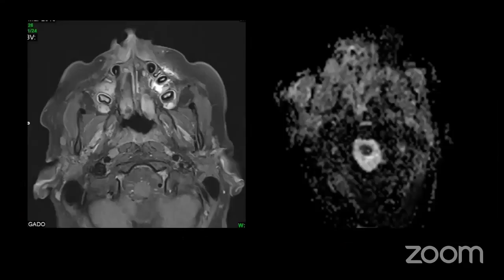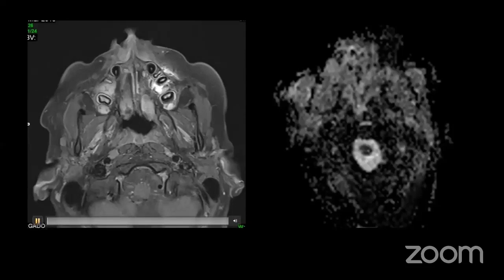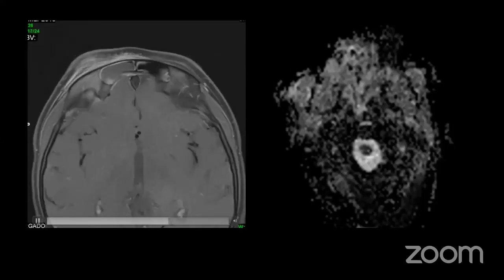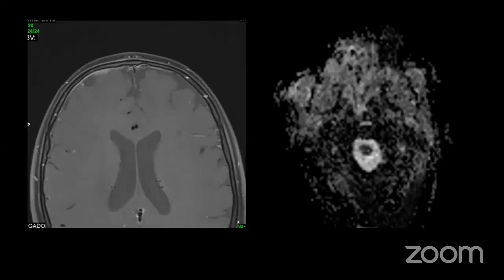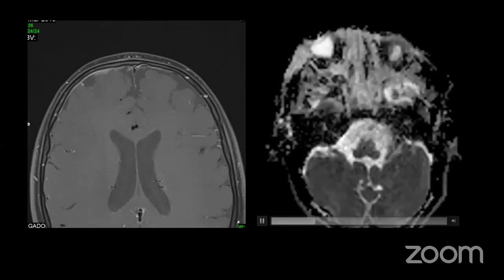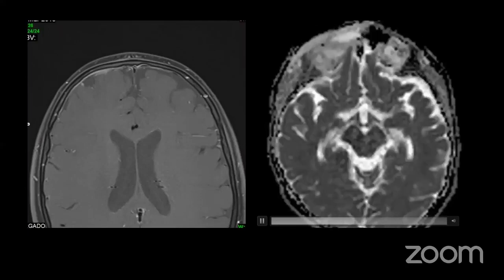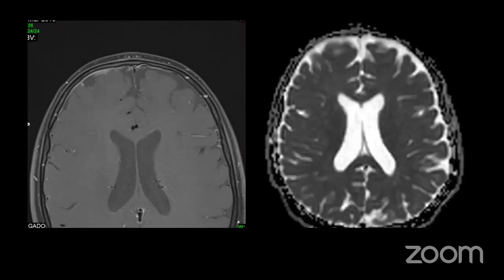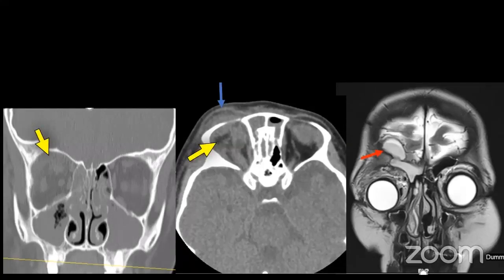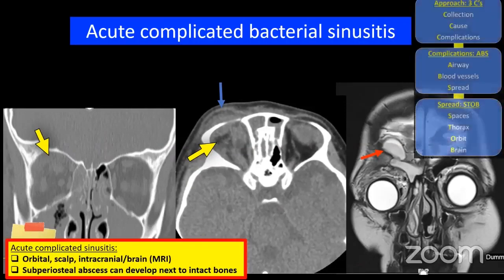On MRI with contrast you can see the enhancing soft tissue in the orbit and epidural enhancement in the brain. Diffusion-weighted imaging with the ADC map helps identify an abscess by finding a dark focus on the ADC map — here intracranially. We have the orbital roof pathology after sinusitis. Look at the intracranial cavity to make sure there is no intracranial spread — especially critical in children, where complicated sinusitis and subperiosteal abscess are not uncommon.